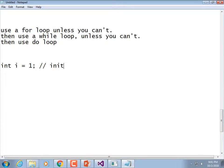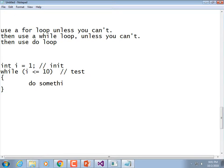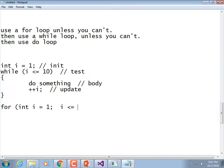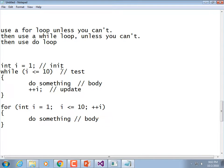We initialize the loop control variable, then we have a test condition — while i is less than or equal to 10. Then we have the body: do something. Then we have an update: i++ or ++i. The for-loop puts all of that in one header: for(int i = 1; i <= 10; ++i) — initialization, test, update — and then you put the body inside. Just a better syntax.